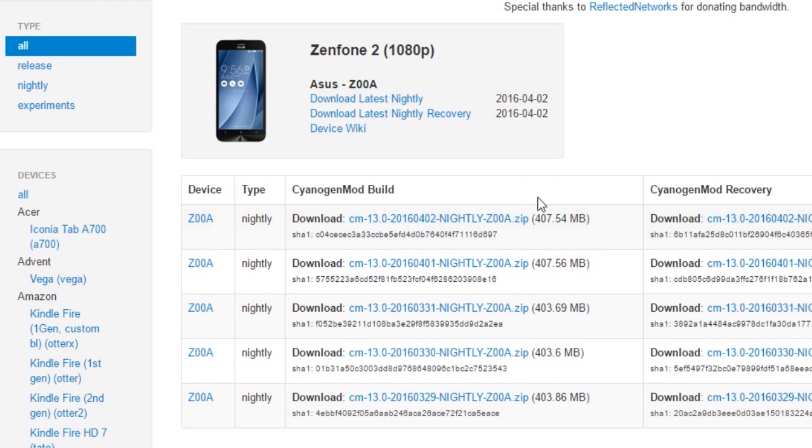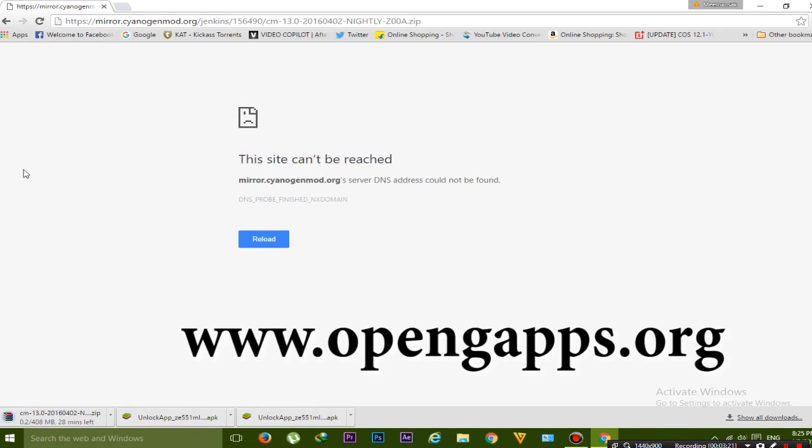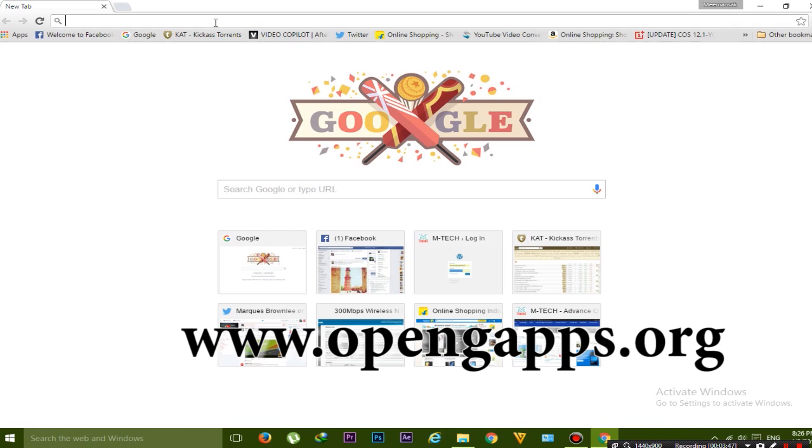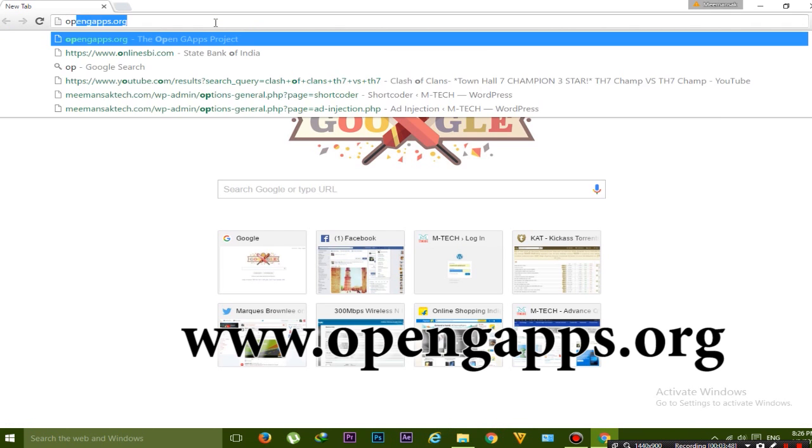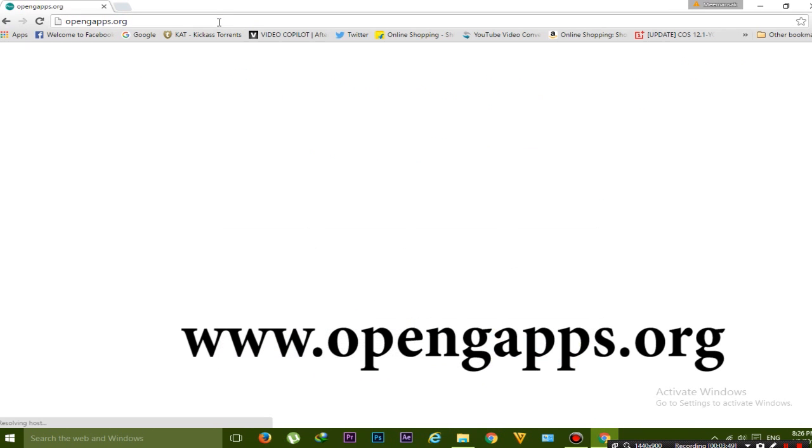You have to download this build, so click on it and it will start downloading automatically. Now it's downloading. Now it's time to download the Gaps.